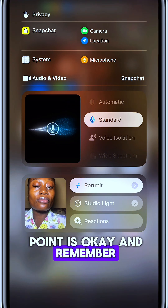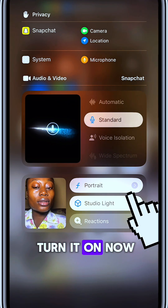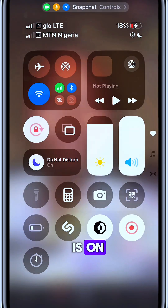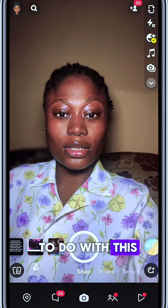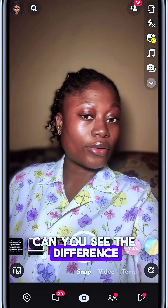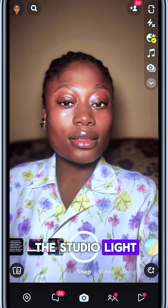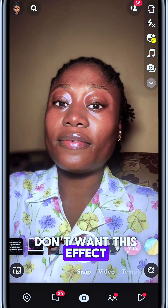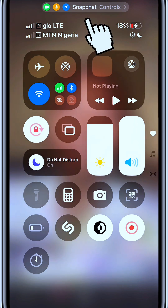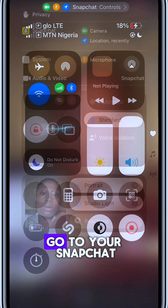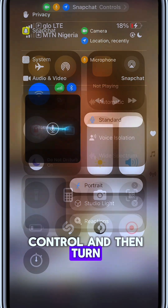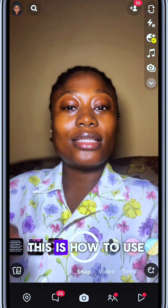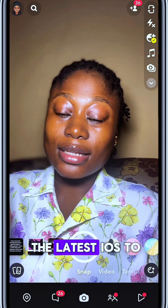Remember to turn it on — meaning your studio light is on. Can you see the difference the studio light makes? And if you don't want this effect you can just go back, go to your Snapchat controls, and turn it off. So this is how to use the latest iOS to blur your background on Snapchat.